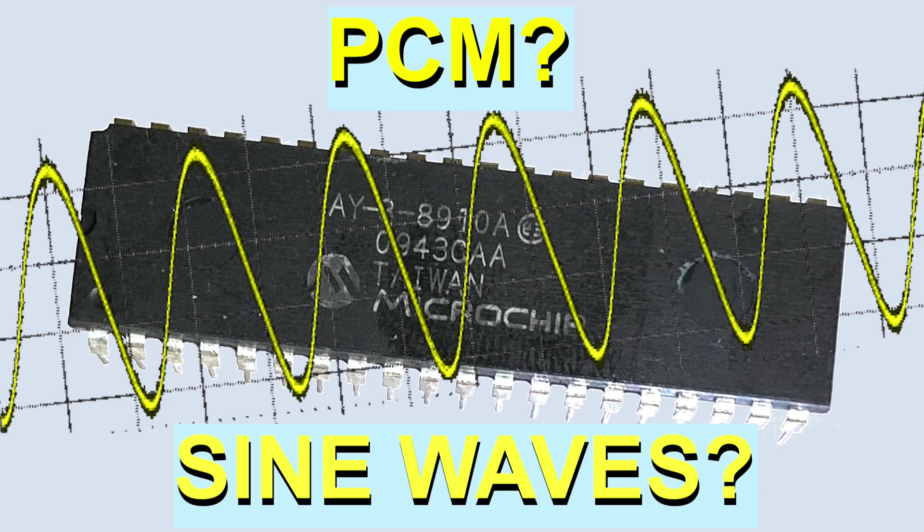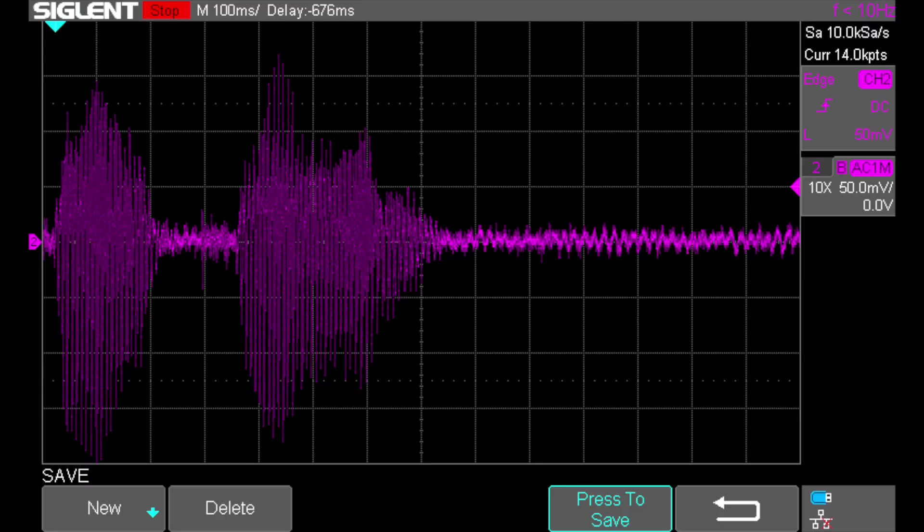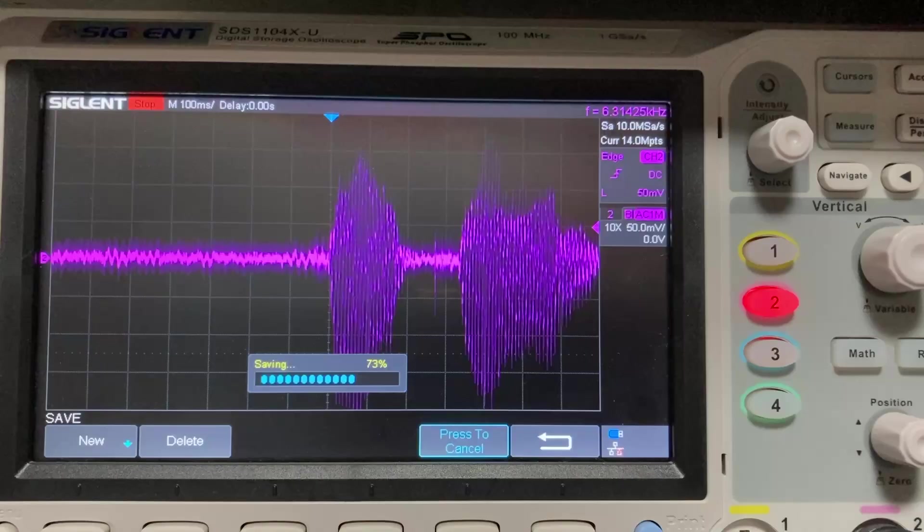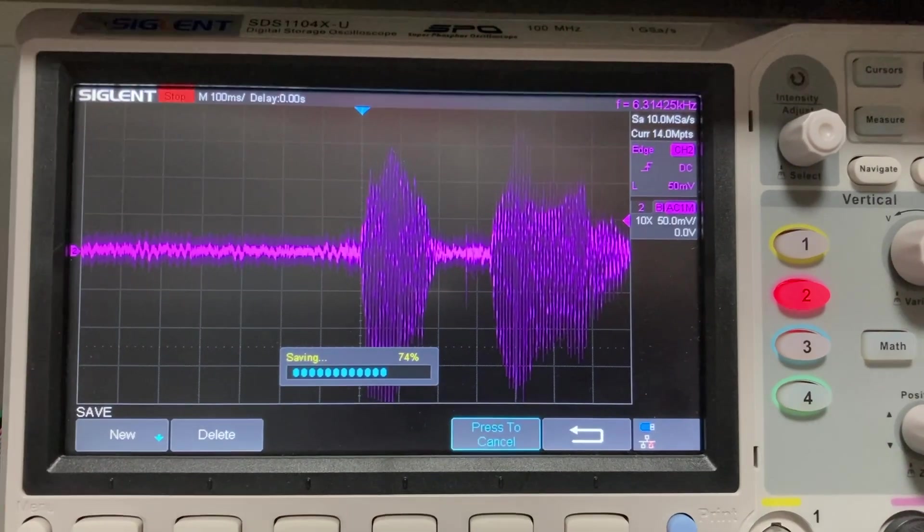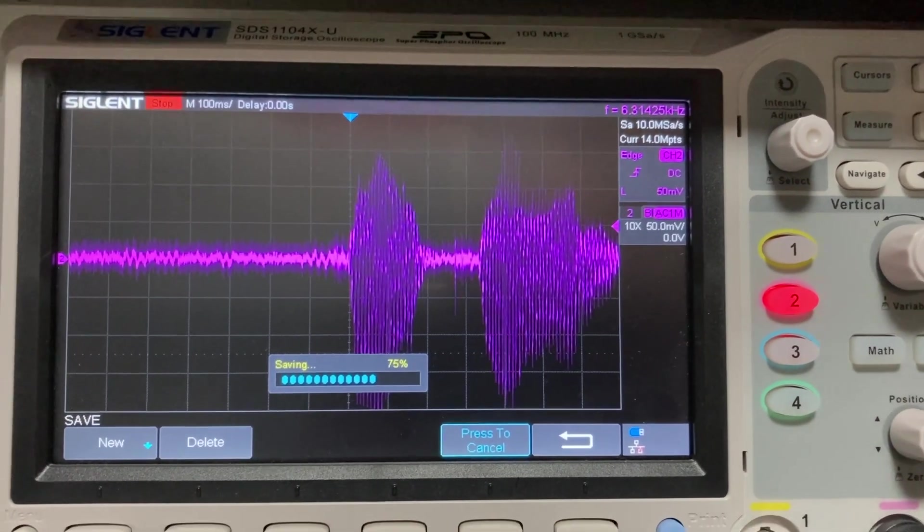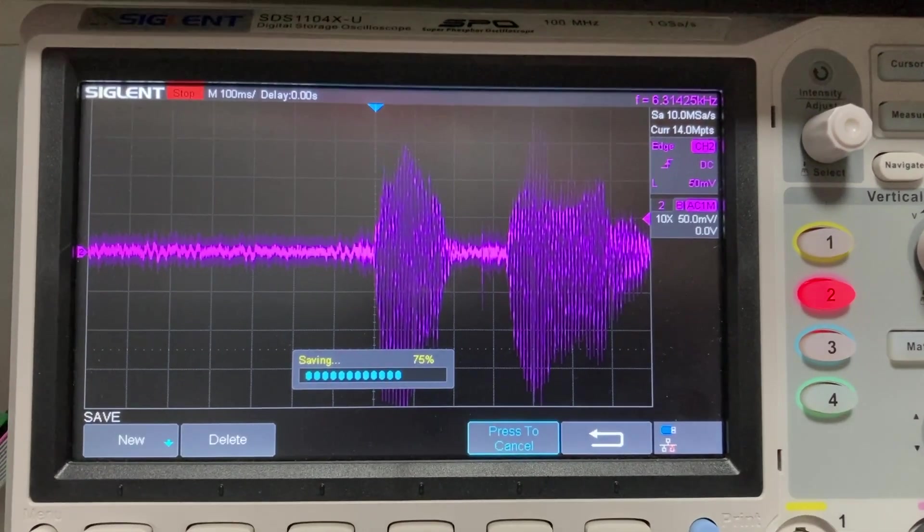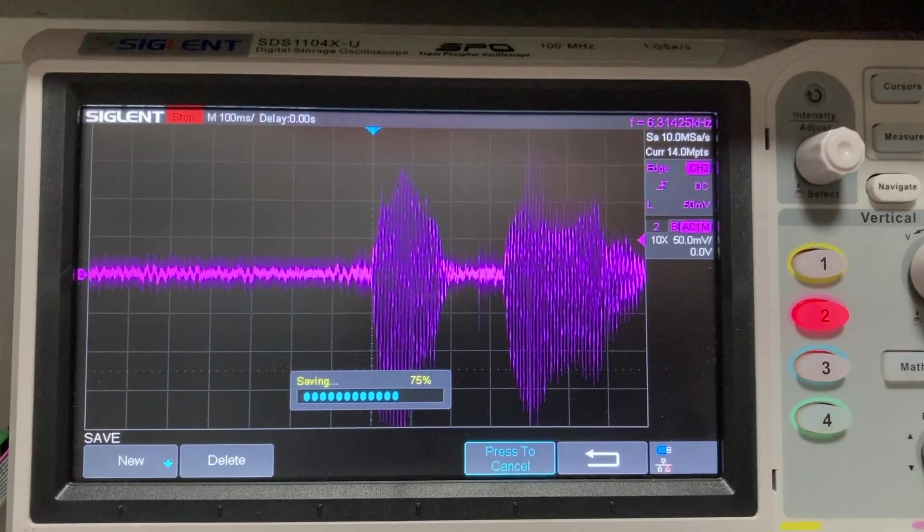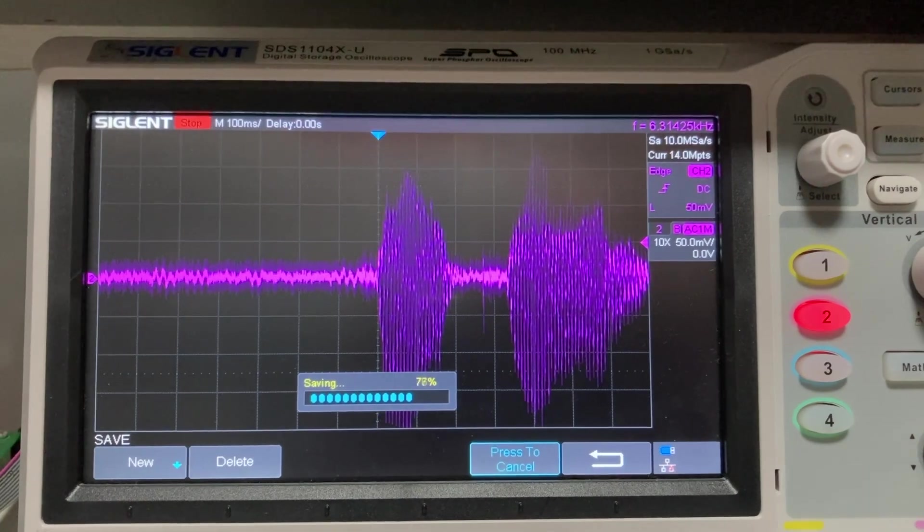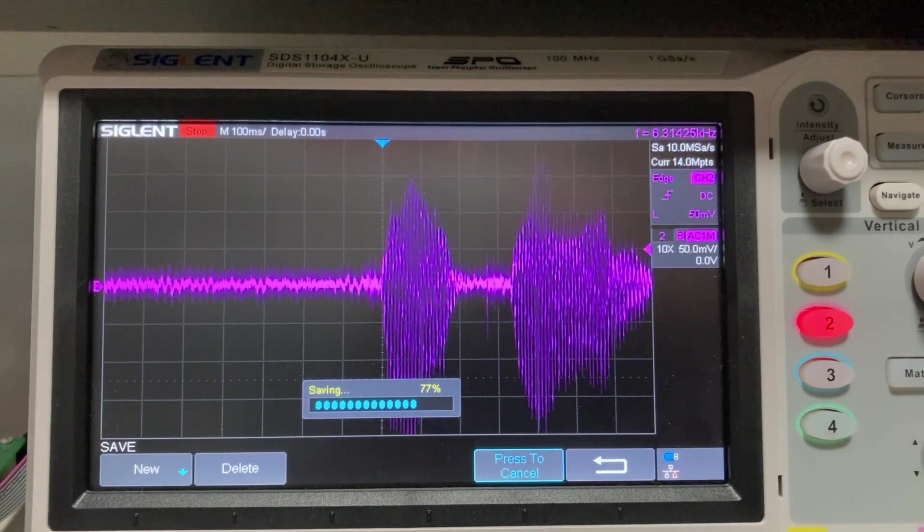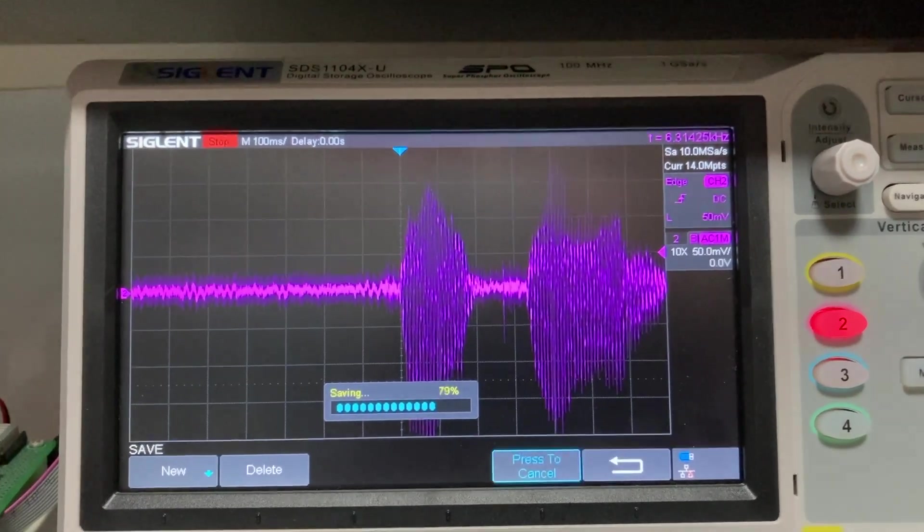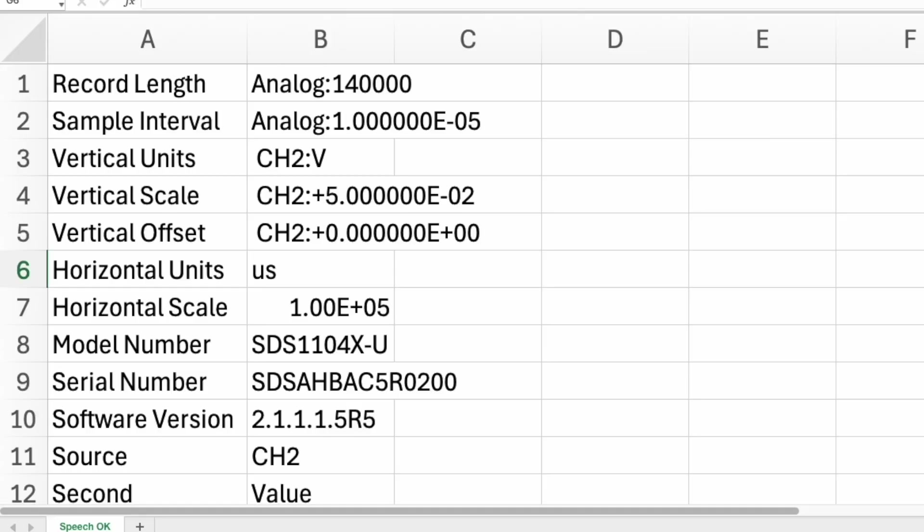The first step in having the AY chip recreate speech is to make a voice recording. I recorded the phrase OK both as an audio recording and also as a digitized waveform on a digital oscilloscope. The digital oscilloscope records the amplitude of the sound at a rate of around 10,000 samples per second. These values were transferred to a computer in the form of a CSV file.